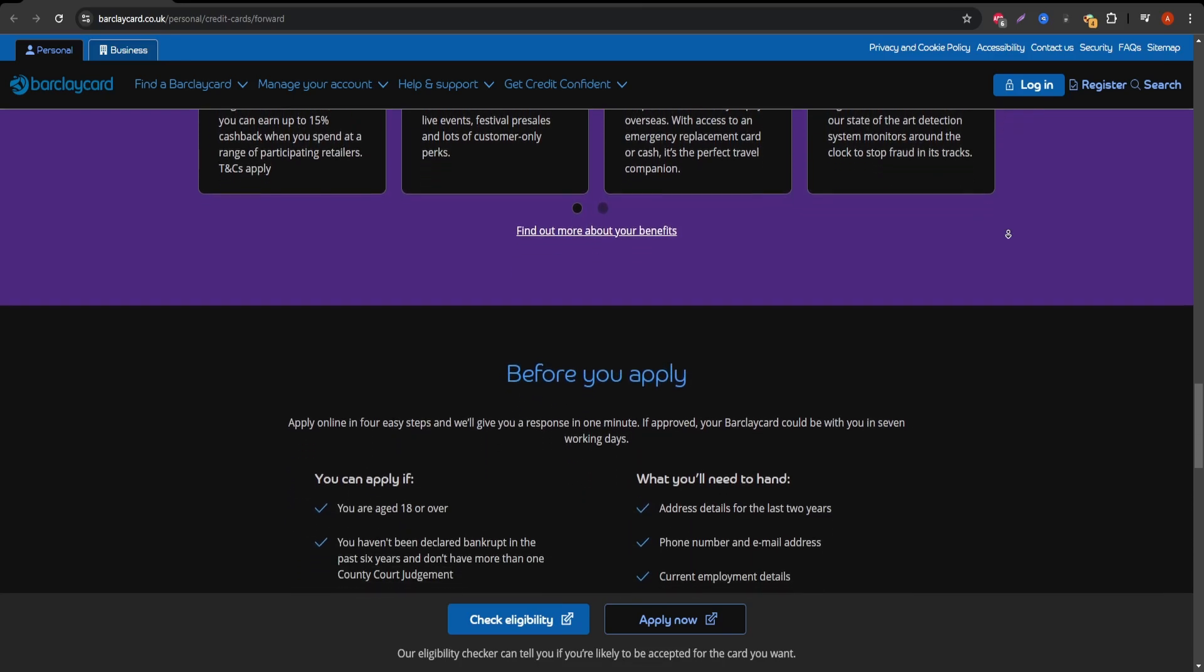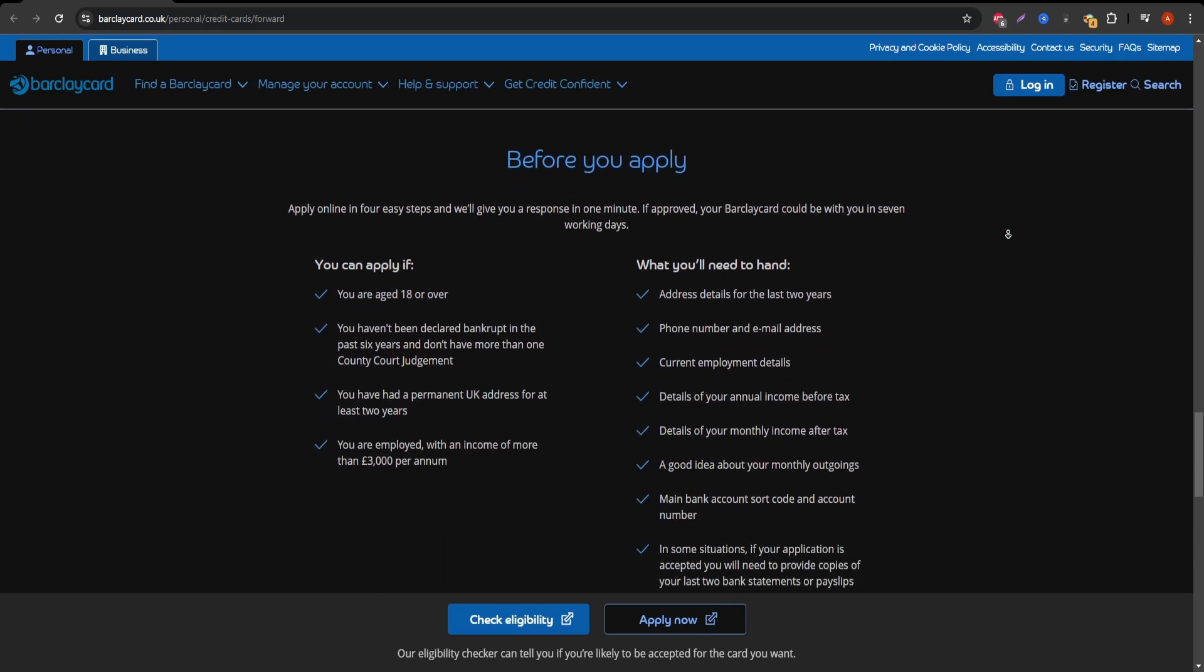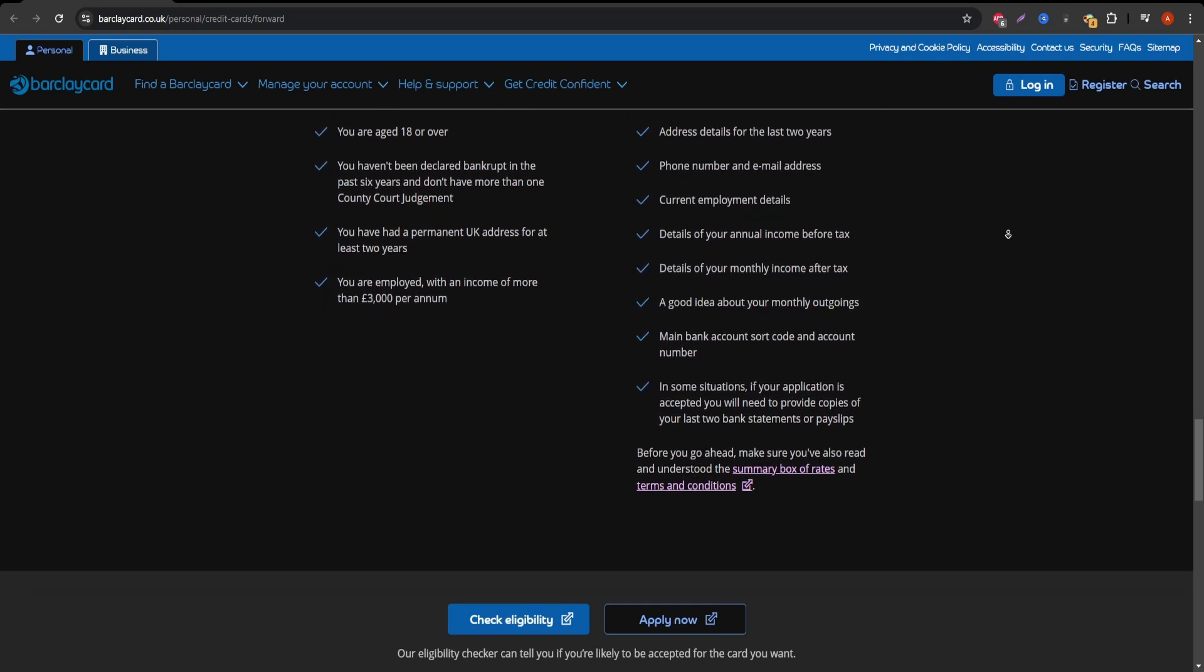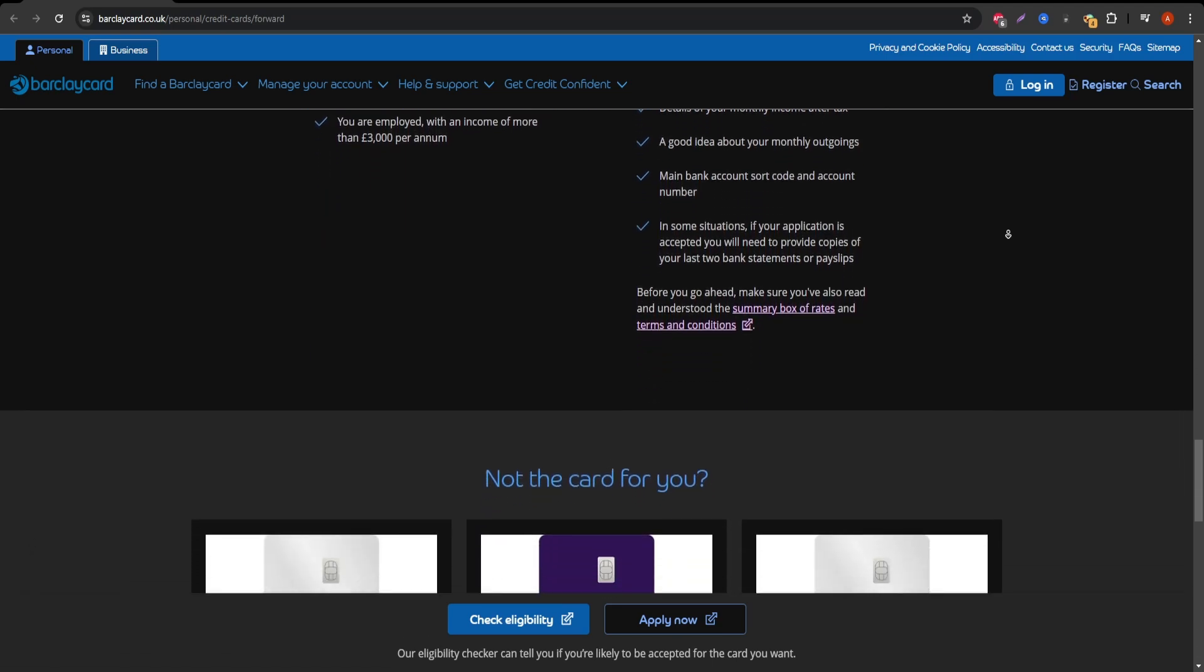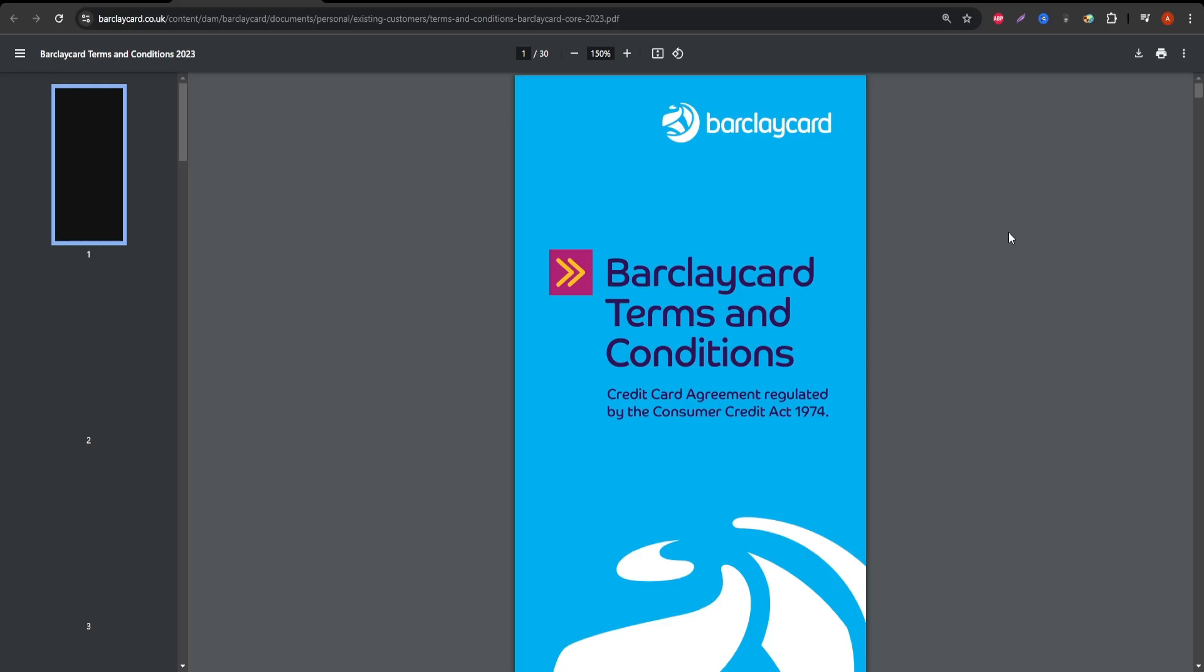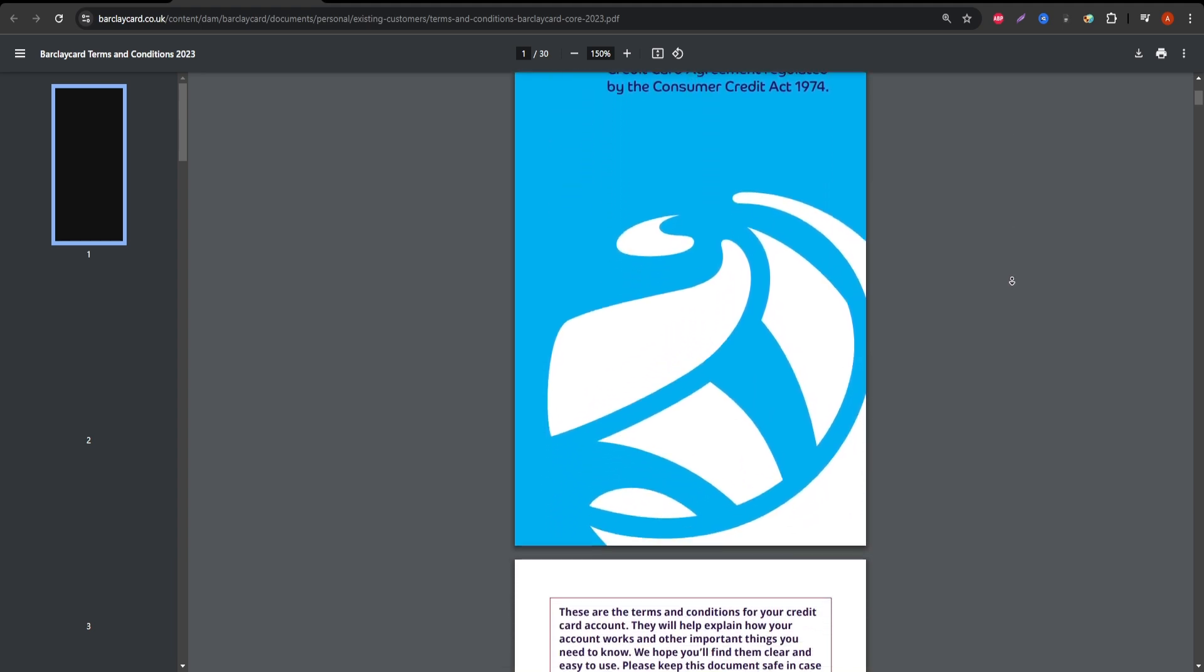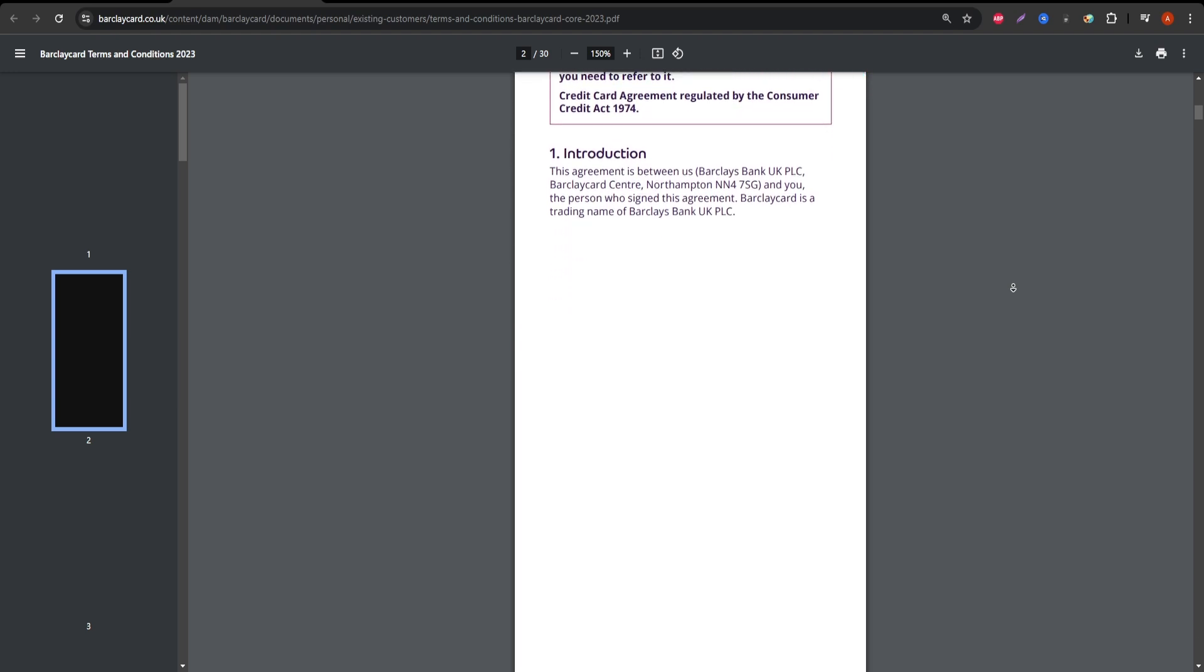Another advantage is the introductory 0% APR period for purchases and balance transfers. This is great if you're looking to make a big purchase or pay off some debt without accumulating interest. But remember, this benefit only lasts for a certain time, so you'll want to check how long that 0% APR applies and make sure you can pay it off before the regular interest rate kicks in.